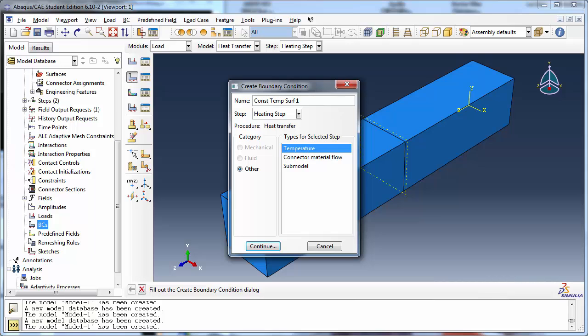However, in this case, we wish to set the temperature boundary condition to a non-zero value, hence we cannot apply it in the initial step. If you try to select the initial step here, Abacus will not allow you to specify a magnitude for the temperature when you click Continue, and will instead set the magnitude to zero without any option to edit it.